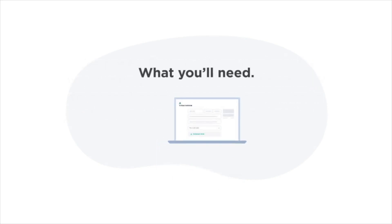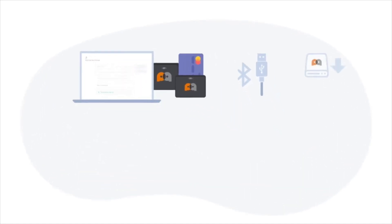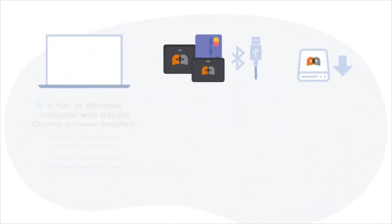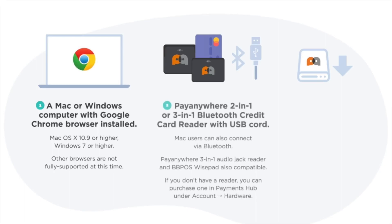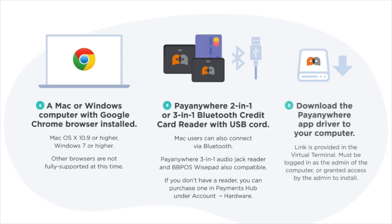In order to complete this process, you'll need three things. One, a Mac or Windows computer. Two, a 2-in-1 or 3-in-1 Bluetooth reader and a USB cord. And three, to download the PayAnywhere app driver to your computer. The link is provided in your virtual terminal.